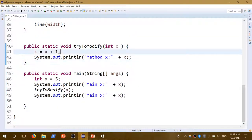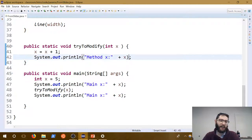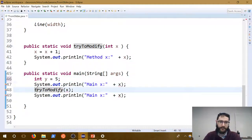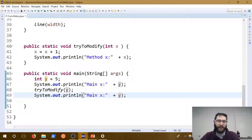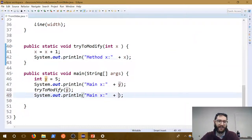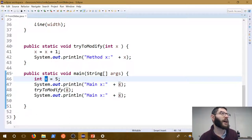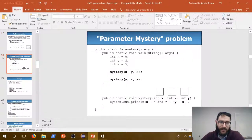Anything you do to primitive values inside a method won't change them anywhere else in the program. This makes more sense if you imagine calling the parameter y instead of x — clearly a separate variable. When we get to objects like arrays, the copy rule still applies but in a different way, and things do manage to get changed. That distinction will come up later.